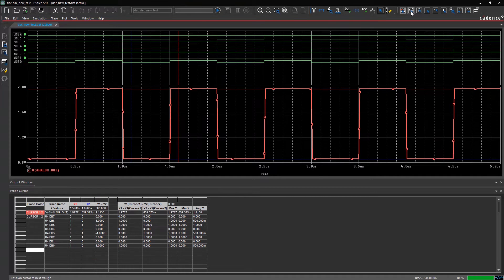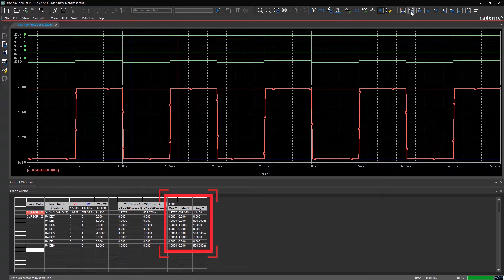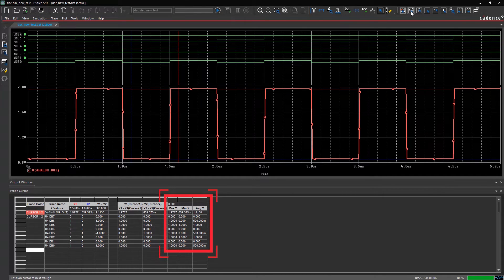The probe cursor window also shows additional waveform measurement information, like maximum, minimum, and average values.